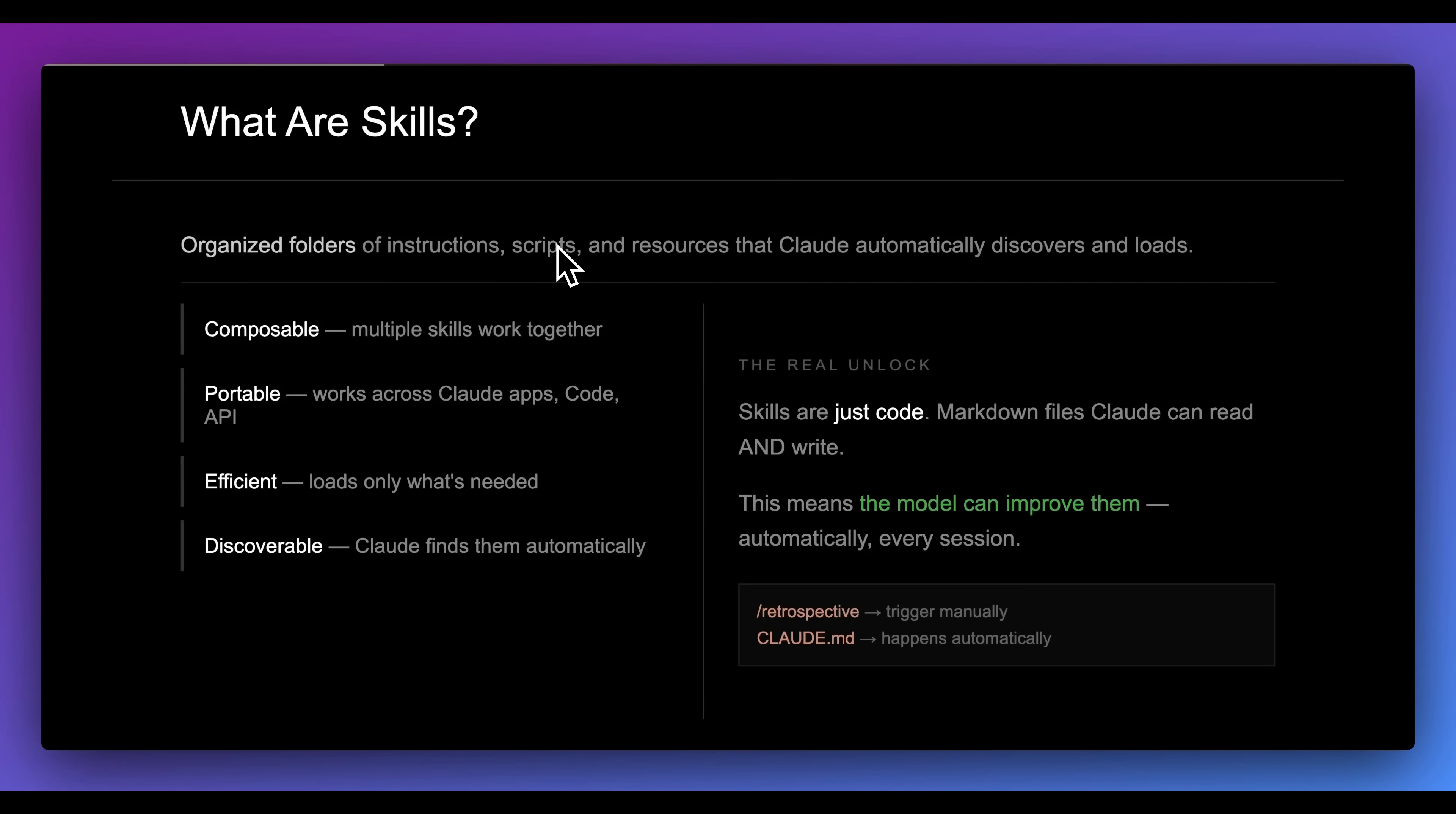But one of the big unlocks with skills that I don't see enough people talking about is Claude can read and write to these.